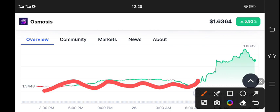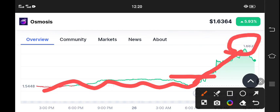Now see the prices continue. $1.6832 is the highest price tested by OSMO coin. Now again the price dumped and there is again a scenario that from the current market price, Osmosis coin will start pumping again.